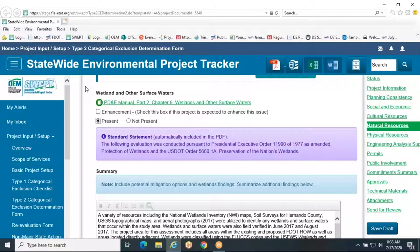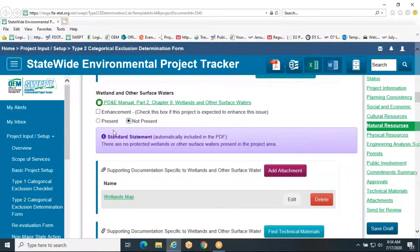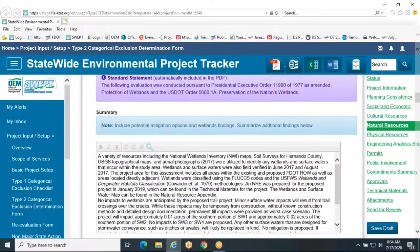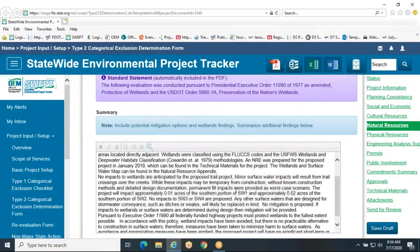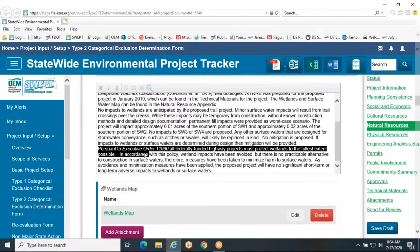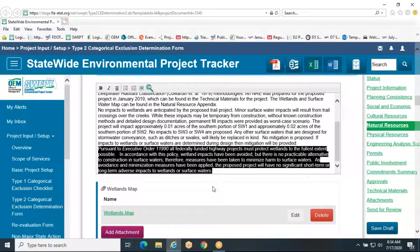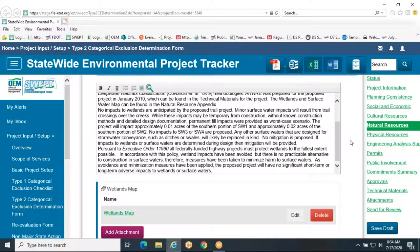The next topic in the form is Wetlands and Other Surface Waters. Similarly, you must pick whether wetlands or other surface waters are present or not, and if there is an enhancement. A summary is only required when wetlands or other surface waters are present. The summary needs to include a discussion of survey methodology, description of wetland impacts including quantification of functional loss, compensatory mitigation options, and the wetlands finding. The wetlands finding must refer to Executive Order 11-990 and include the rationale used to reach the determination that the proposed project will not have significant short-term or long-term adverse impacts to wetlands, there is no practicable alternative to construction in wetlands, and measures have been taken to minimize harm to wetlands.